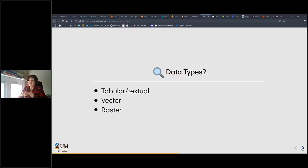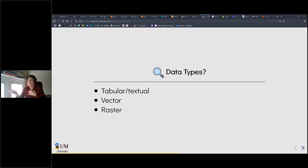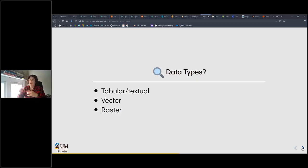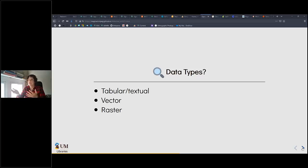There are three main types of data that visualization software can deal with. The first is tabular or textual data — think CSV files and Excel sheets. The next is vector data; the most popular type in geospatial data would be shapefiles — files that have pairs of latitude/longitude or X/Y coordinates representing points, lines, or areas — on which you do statistical analyses to show relationships or descriptive statistics.